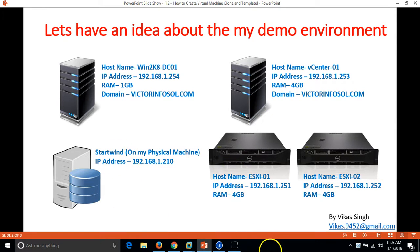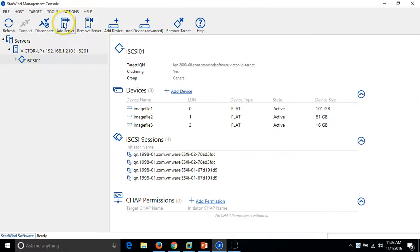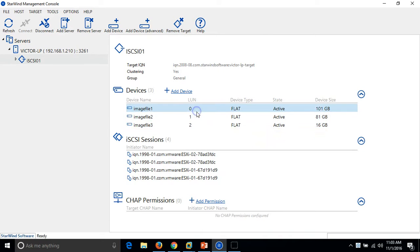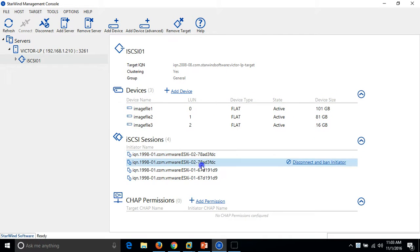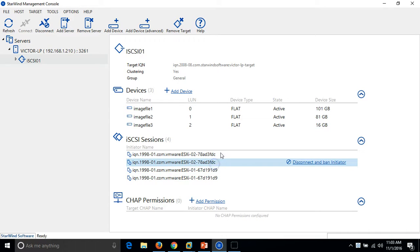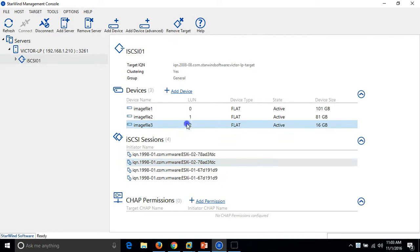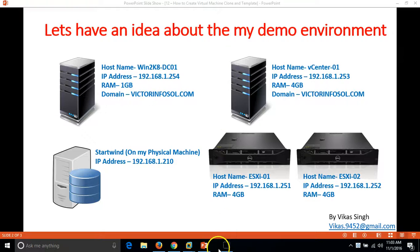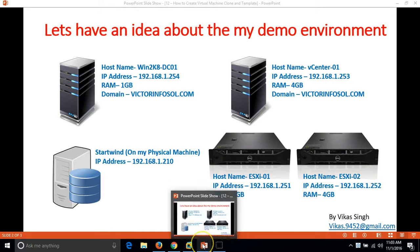The last machine is my StarWind machine, running on this physical machine, which is providing LUNs to my ESXi hosts. I have provided 3 LUNs to each ESXi host, connected via iSCSI sessions with multipathing — 2 connections per LUN per host, giving us a total of 6 connections from each ESXi host.